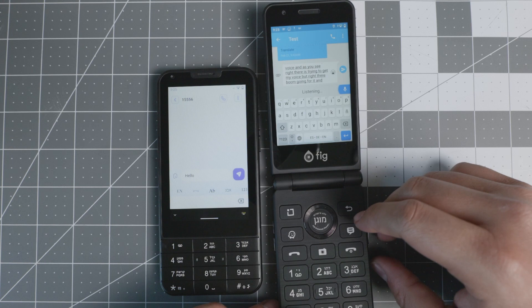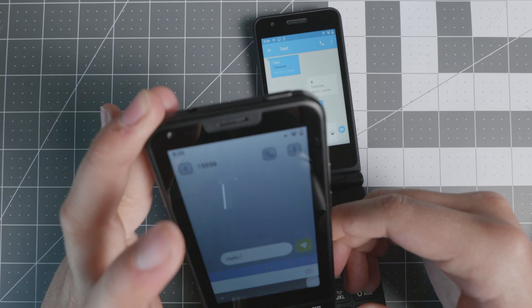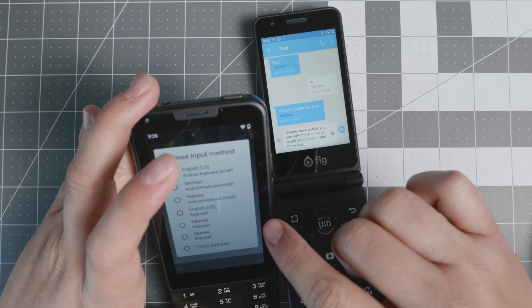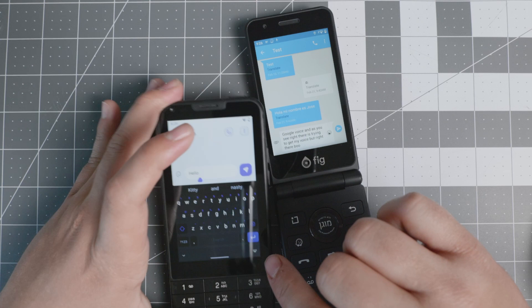I believe there is a way to enable that on the English keyboard here. Yes, right there. Sometimes it doesn't do it. I believe they're trying to update that, so it's still a work in progress. As you see, there's also a different keyboard, the one that they included.